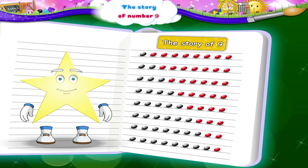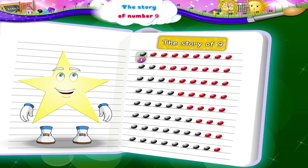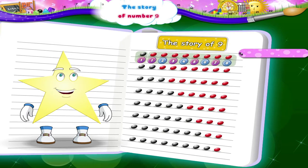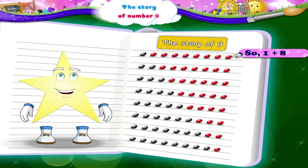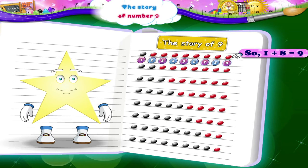Look at the first line. It has 1 black bead and 1, 2, 3, 4, 5, 6, 7, 8 red beads. So, 1 plus 8 is 1, 2, 3, 4, 5, 6, 7, 8, 9.